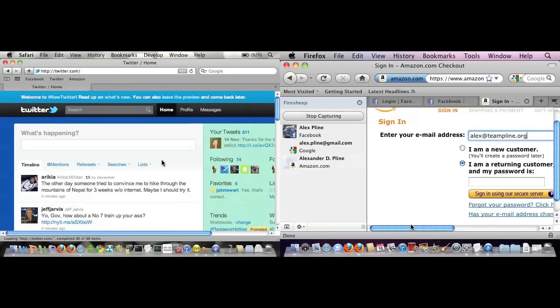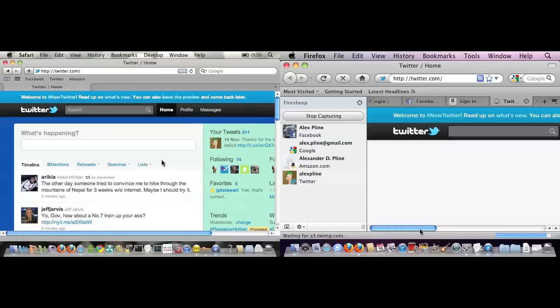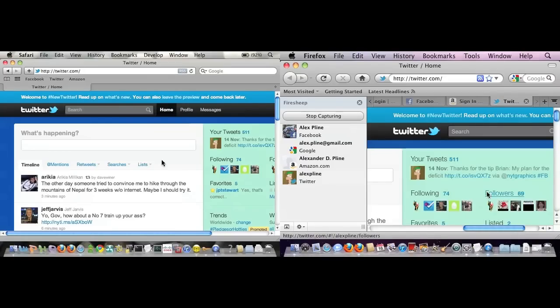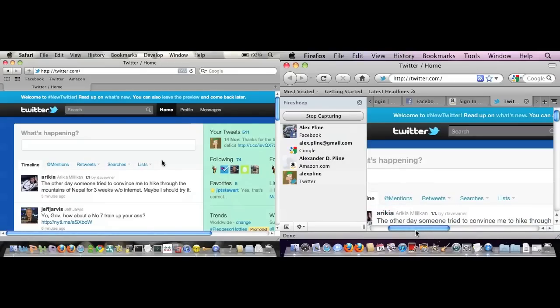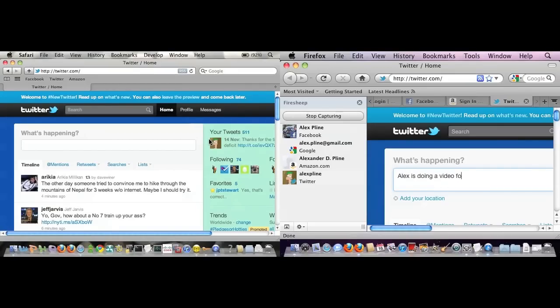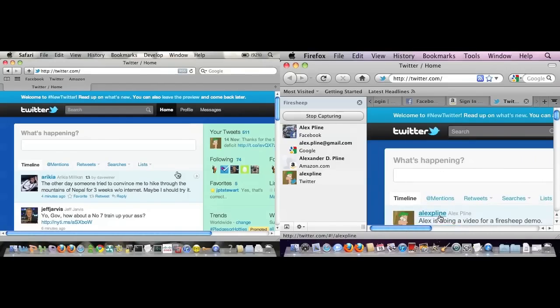It only takes about that long just to snip that cookie. And once again, I can browse my Twitter page. For example, same sort of thing. I could post something as Alex Blyne. Since this is public, I'm going to say something nice about myself.